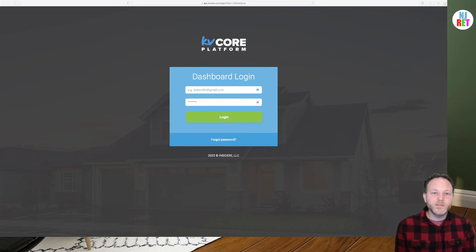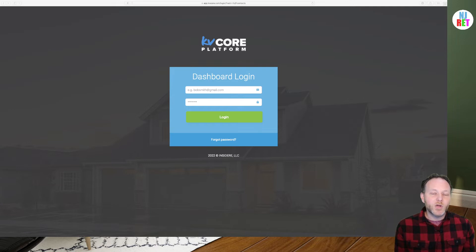Welcome back to New Jersey Real Estate Training. My name is Dave Blinder. I'm your head instructor.